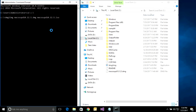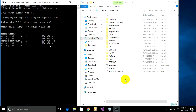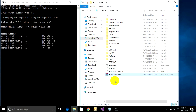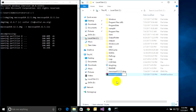Press Enter and just wait for it to complete. If you use administrator, the output file will appear on the C: drive. The conversion is complete.